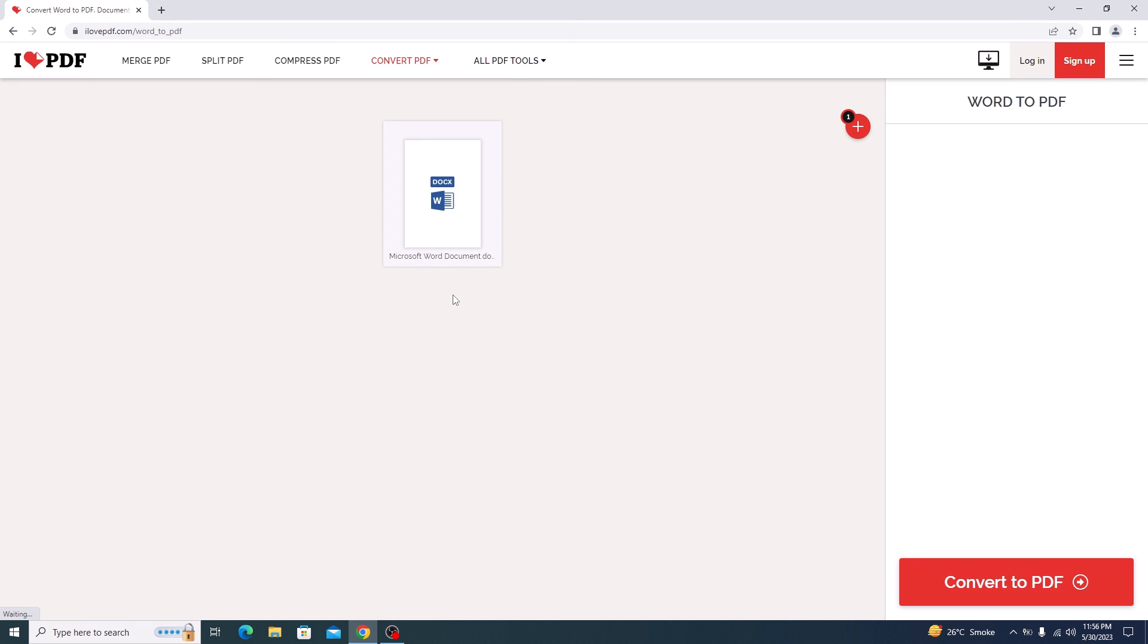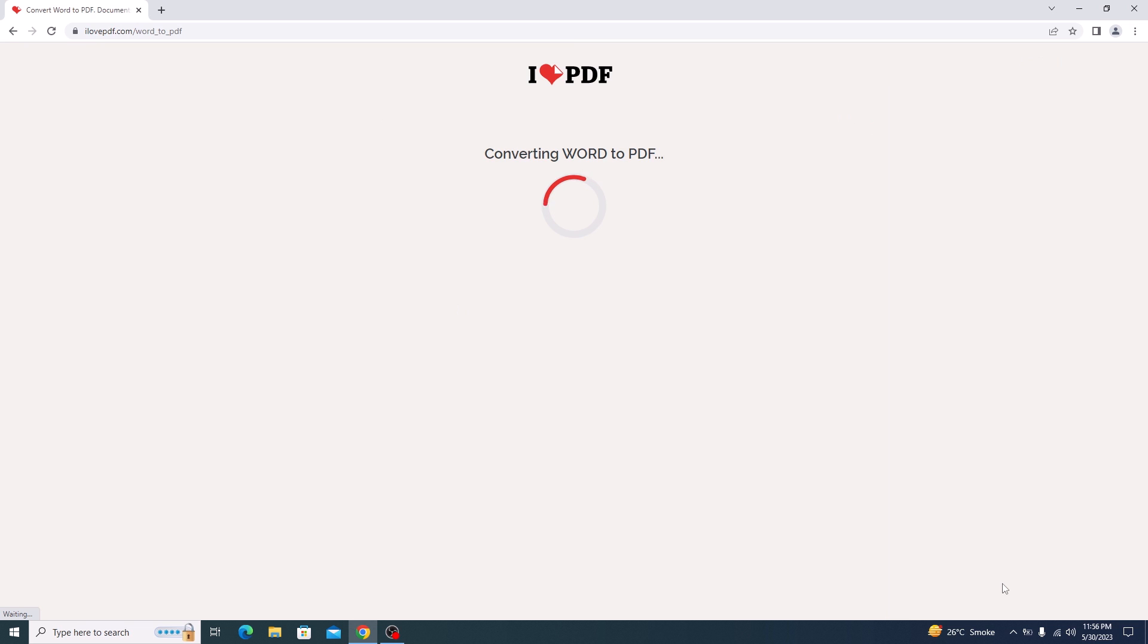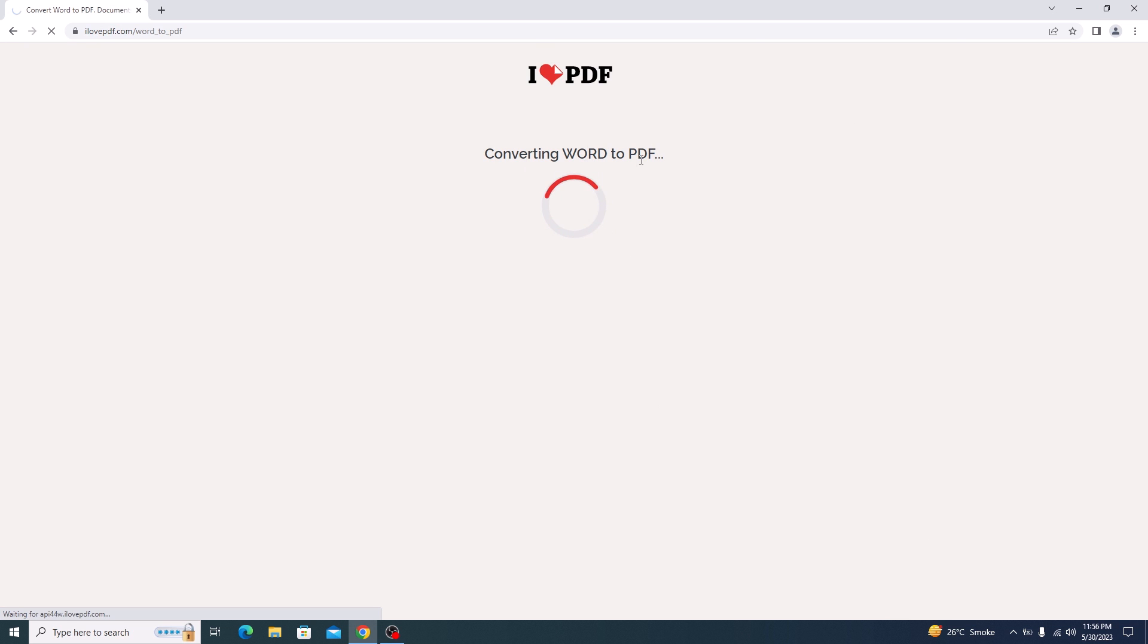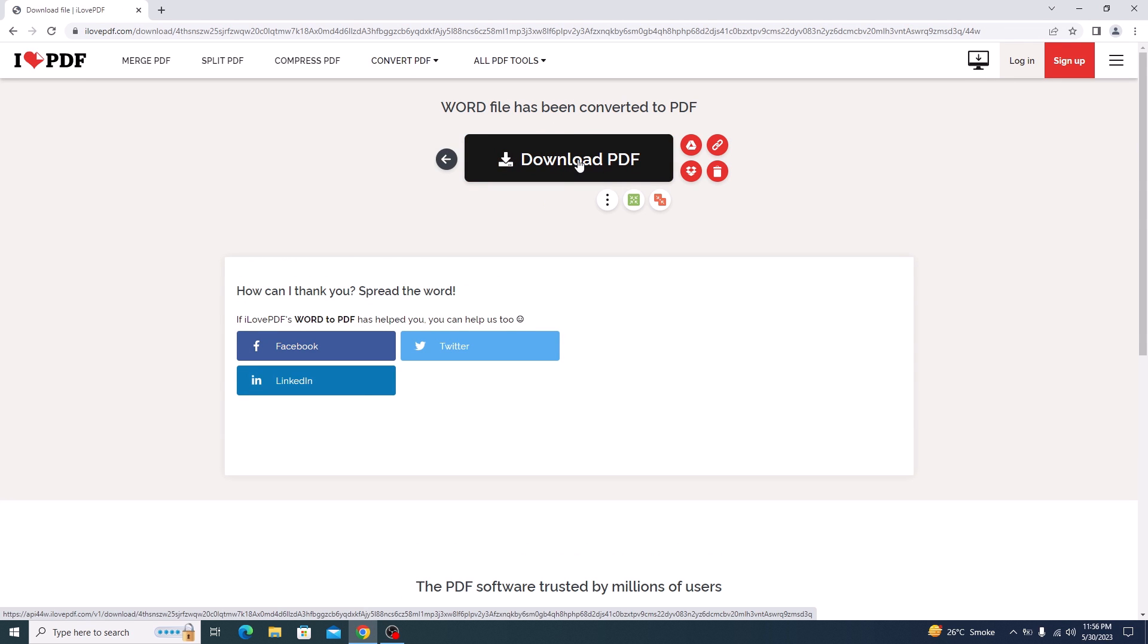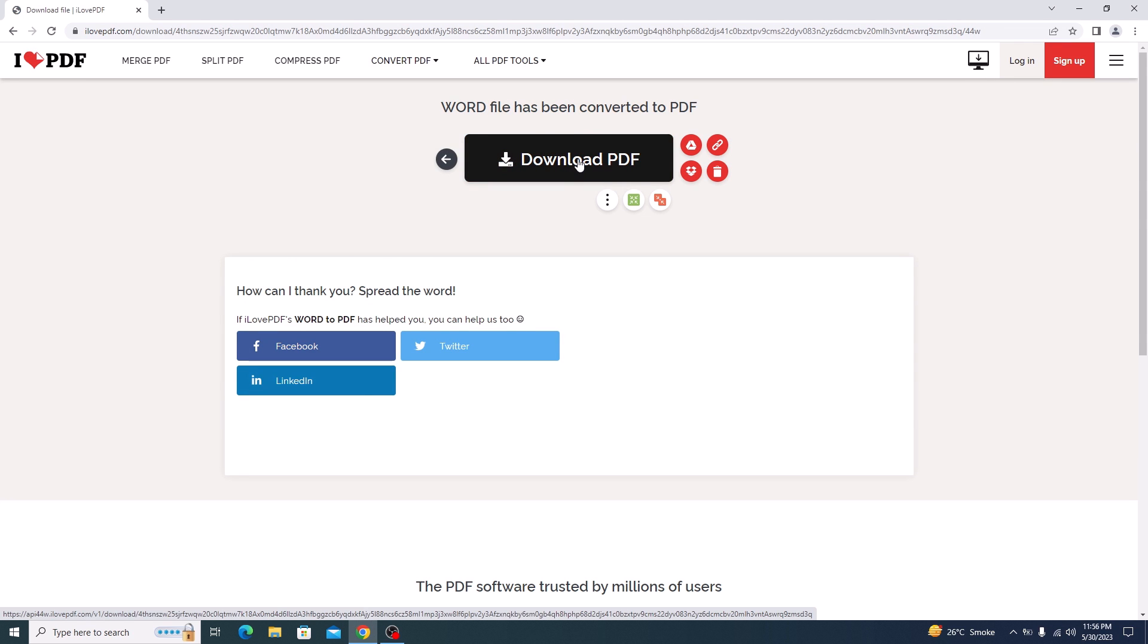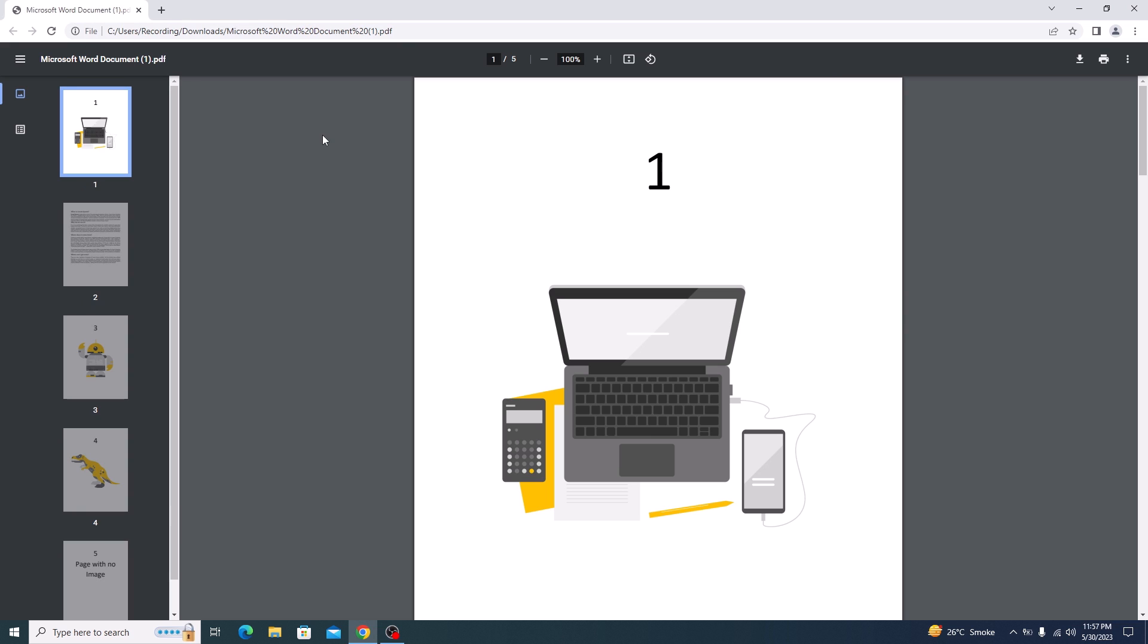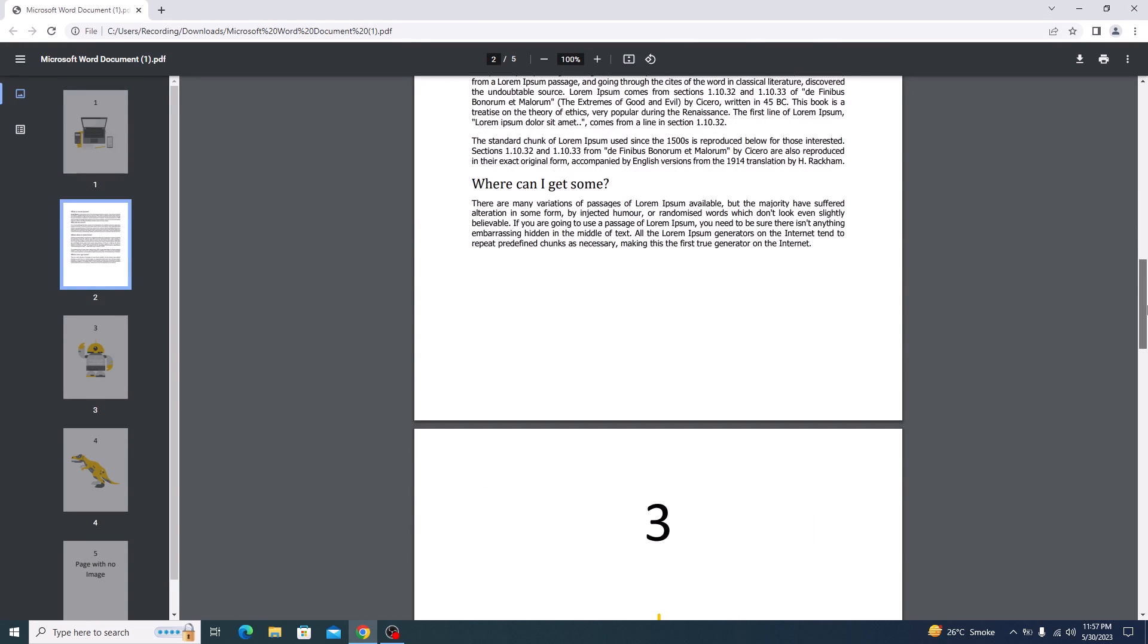Now click on convert to PDF. It's converting Word to PDF. Conversion is complete. Click on download PDF. Once the download is complete, click to open it. That Word file has been converted into a PDF file and it contains the same five pages.